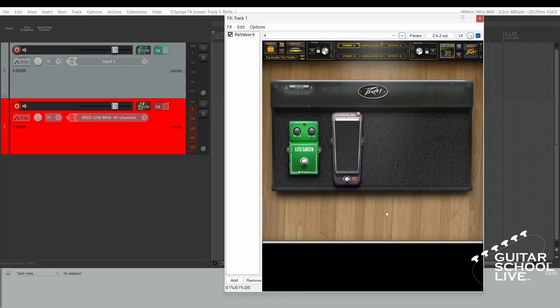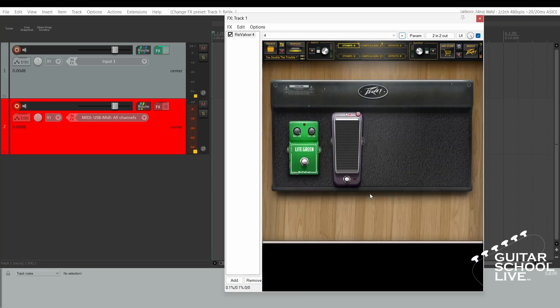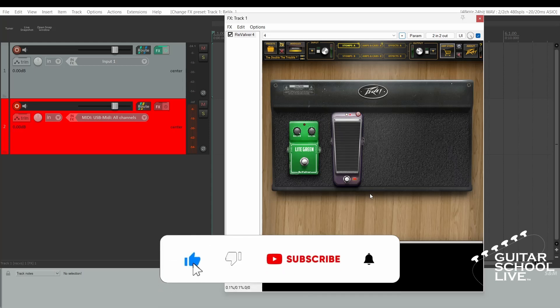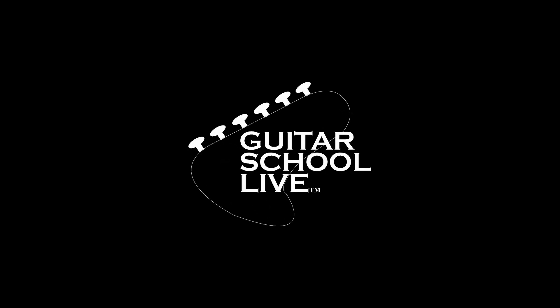If you have an expression pedal, the process is the same. If you would like to see more videos like this, hit like. Then click the subscribe button and ring the bell so you will be notified when new content is released. From all of us at Guitar School Live, we would like to thank you for watching.